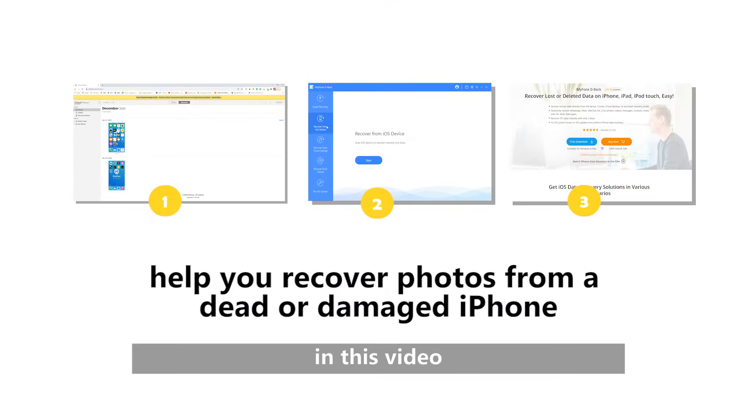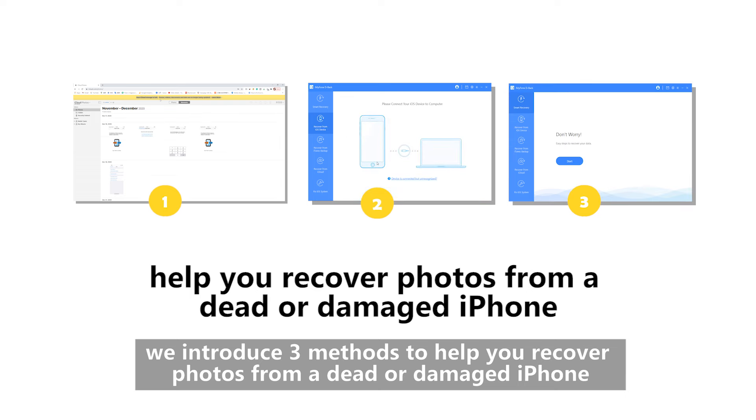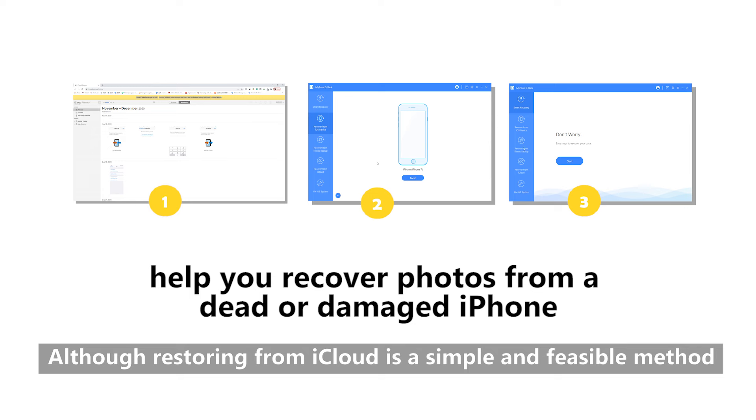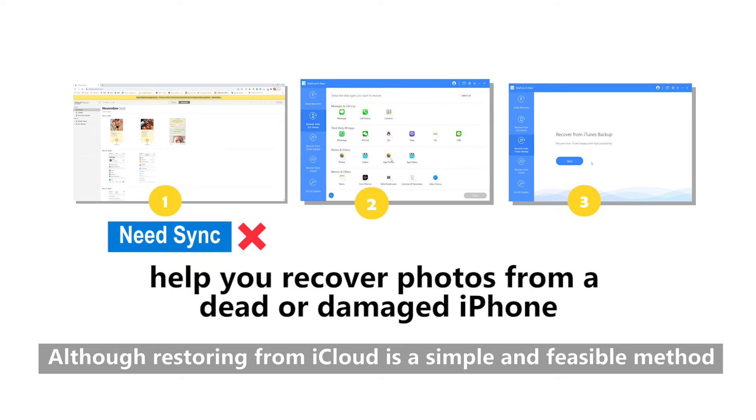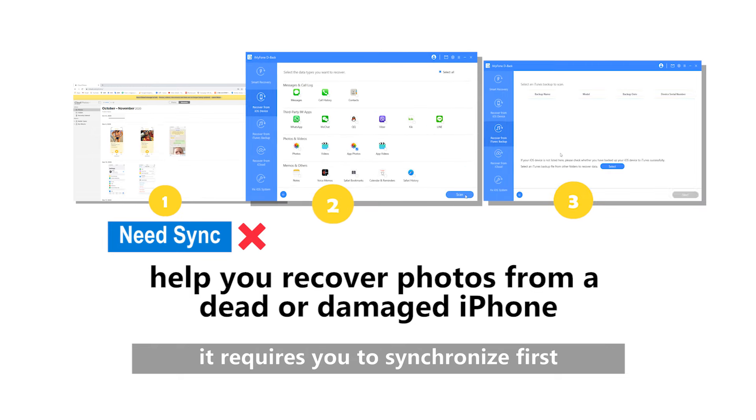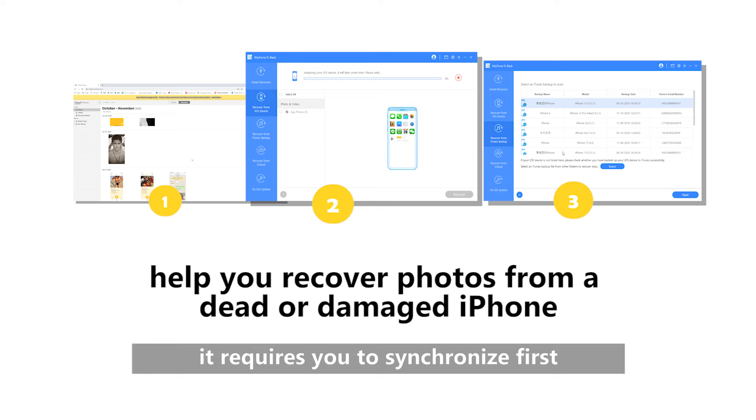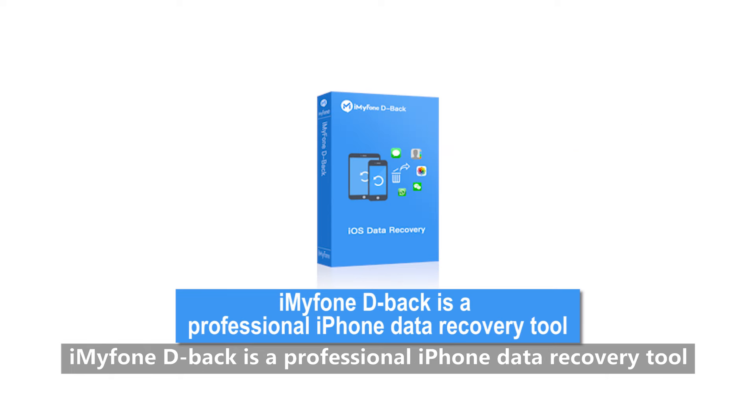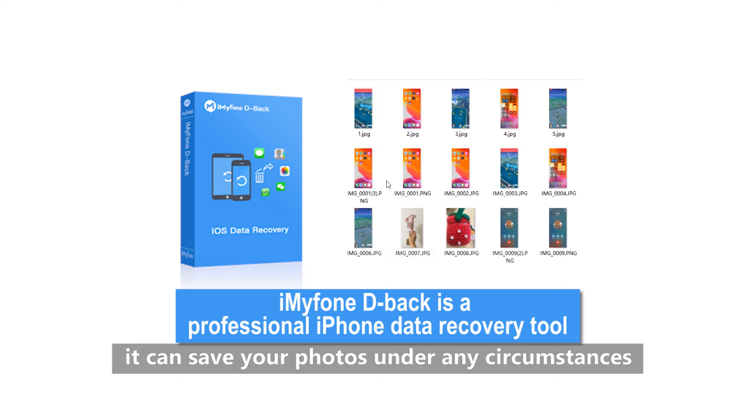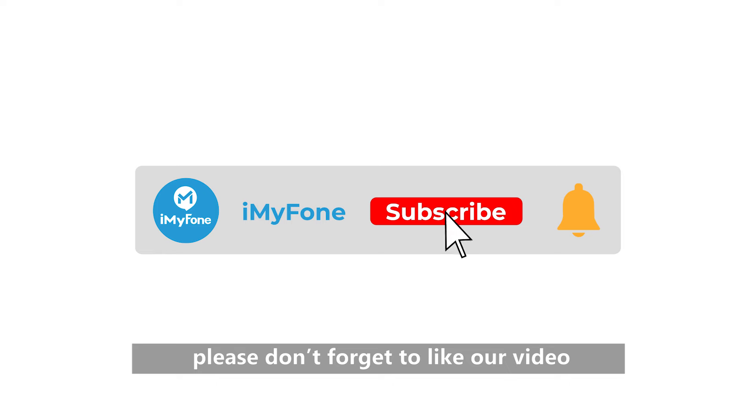Therefore, in this video, we introduced three methods to help you recover photos from a dead or damaged iPhone. Although restoring from iCloud is a simple and feasible method, it requires you to synchronize first. iMyFone D-Back is a professional iPhone data recovery tool. It can save your photos under any circumstances. Well, if you do find the photos, please don't forget to like our video.